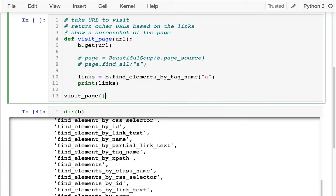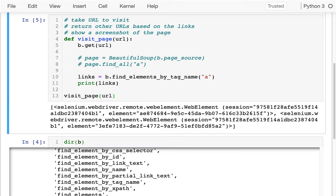Let me try visiting that first URL, and I can see there are some links to other pages in this big list.